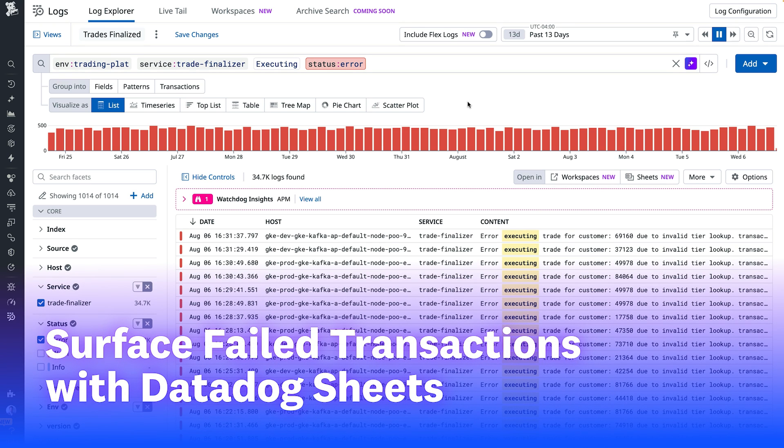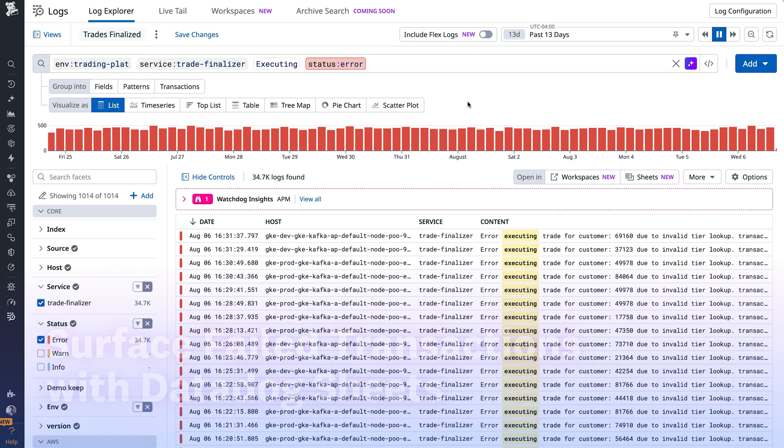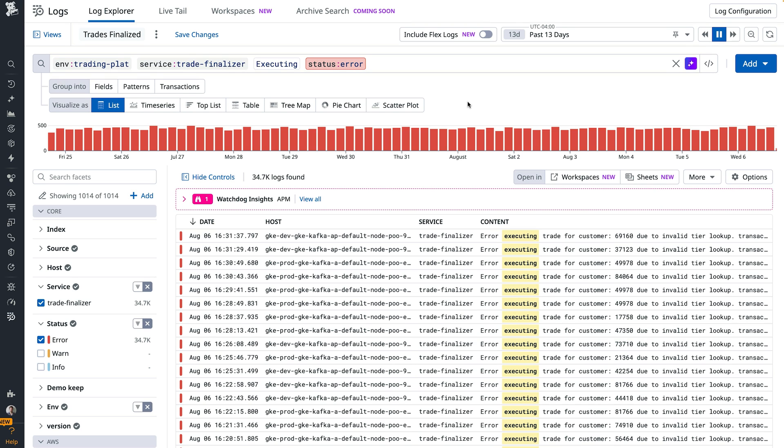Datadog's Log Explorer is key for identifying critical issues, but sometimes you need to be able to run a deeper analysis and that's where Datadog Sheets comes in. With a single click, you can move from searching logs to analyzing them.